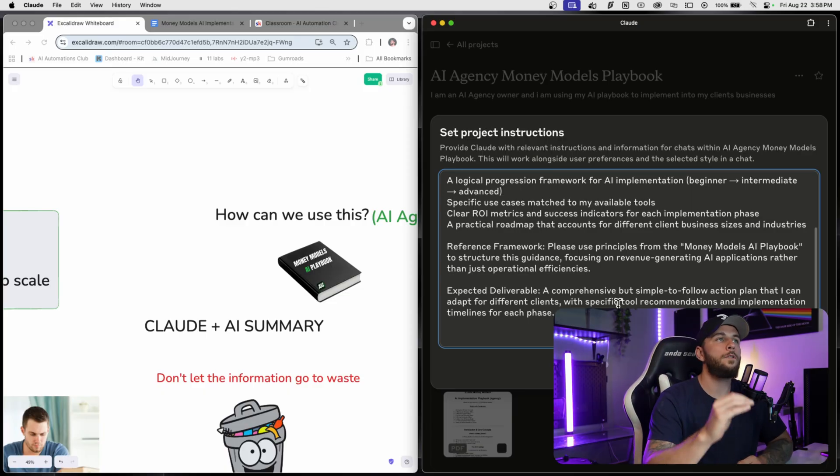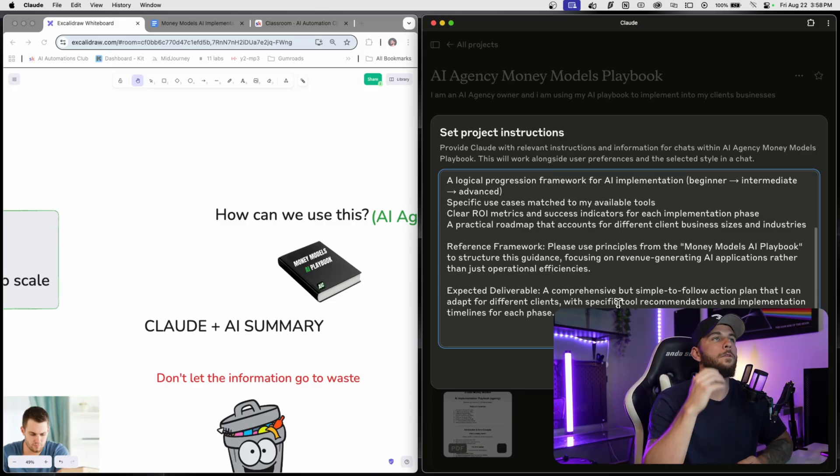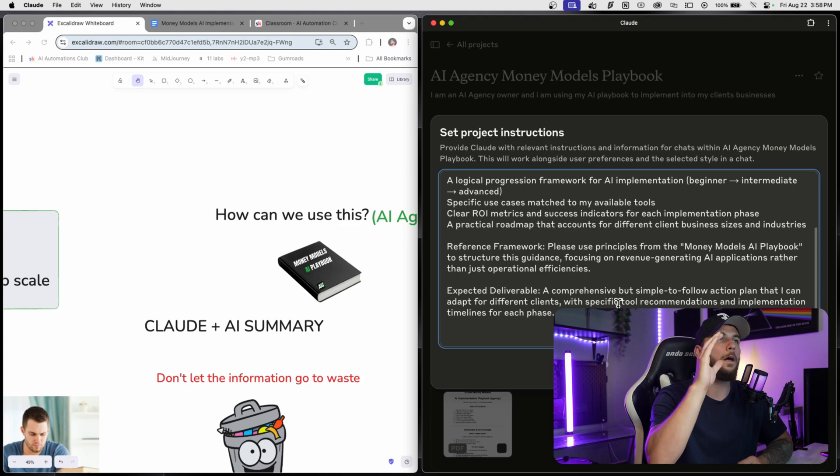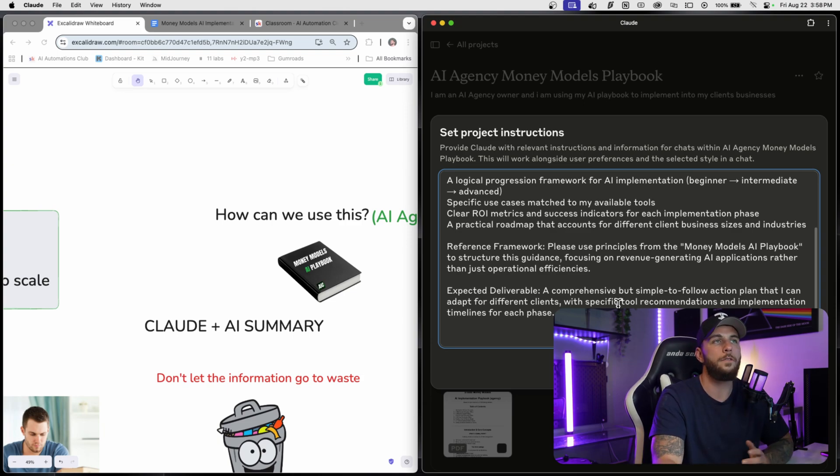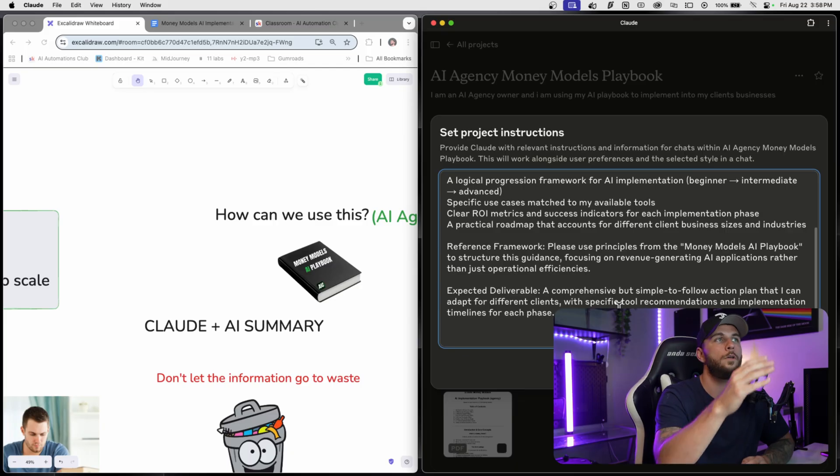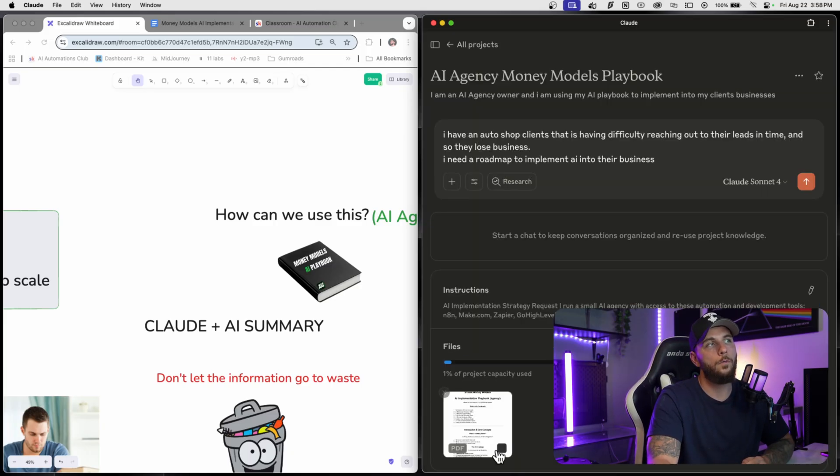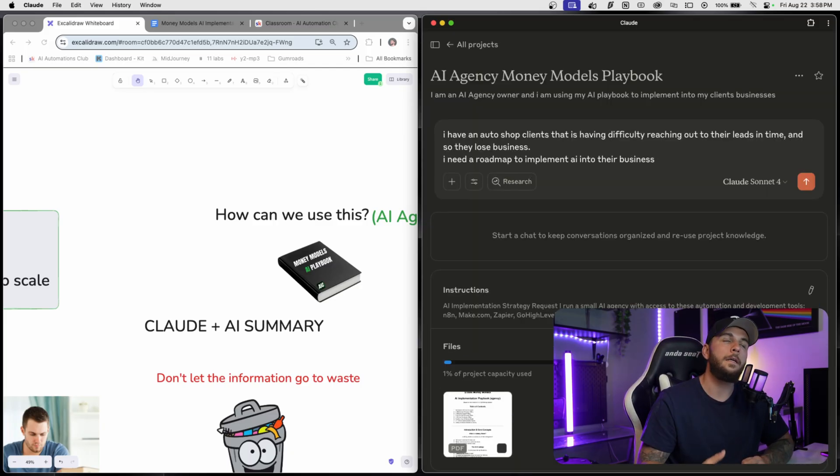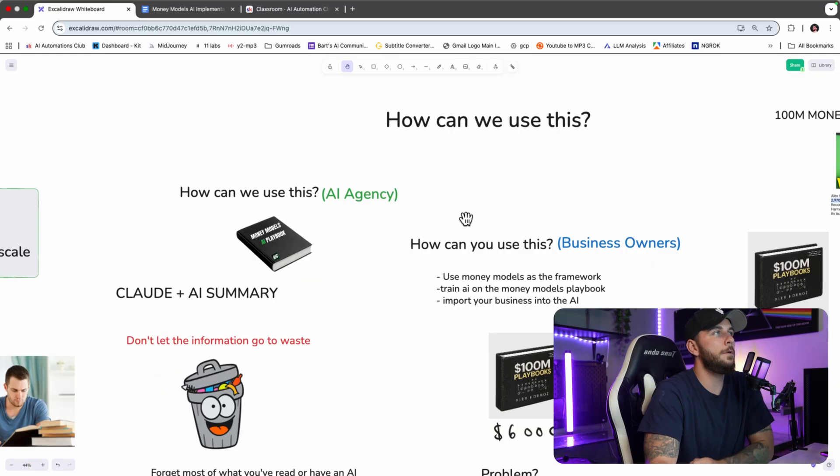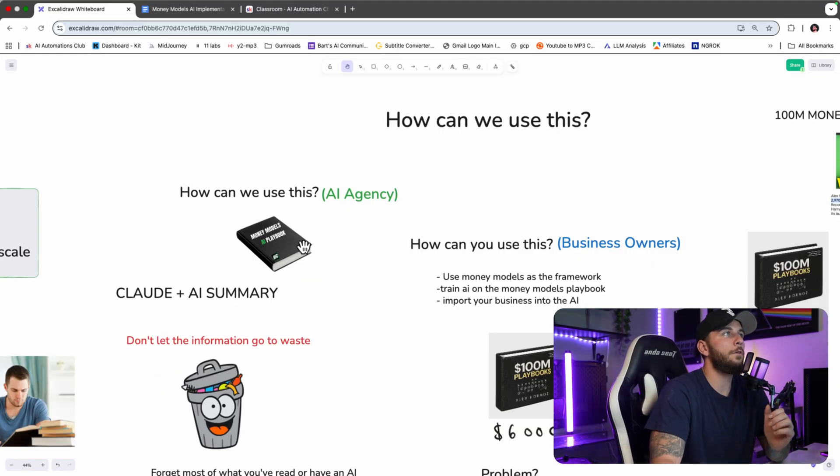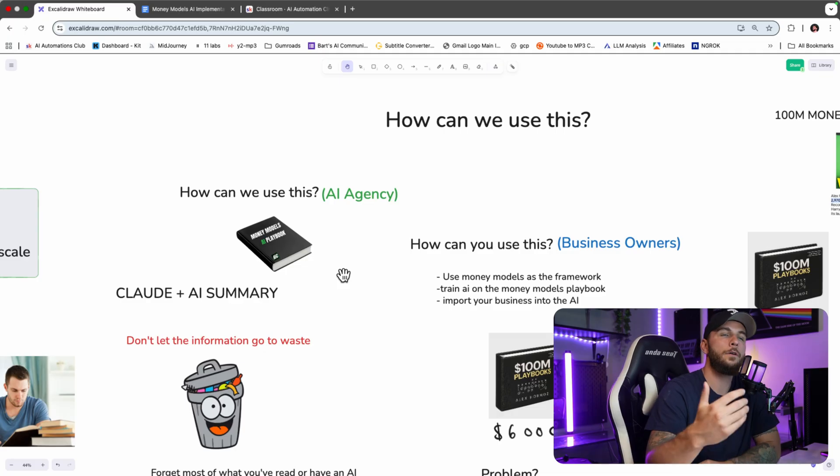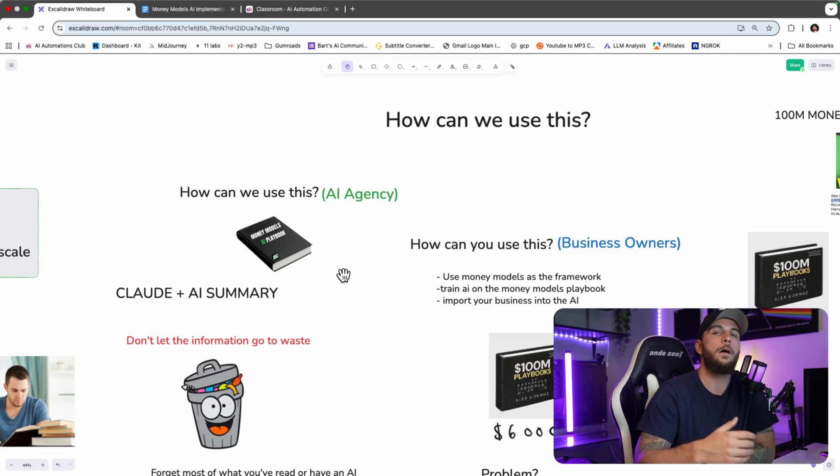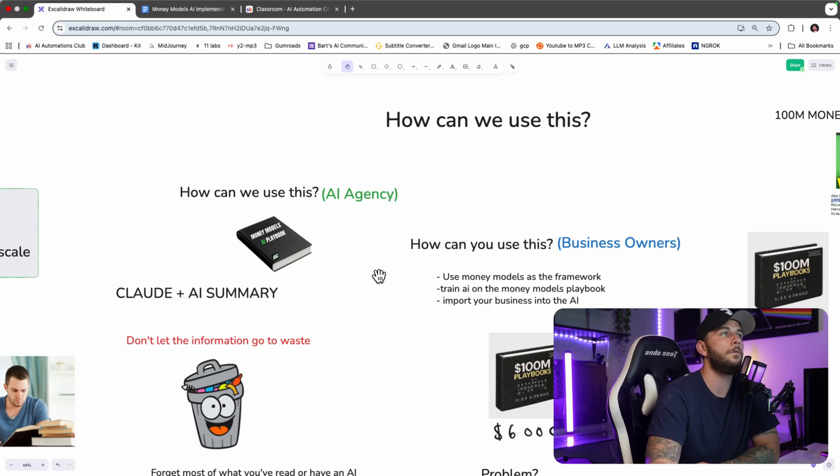I've made this prompt so that it gives us an easy-to-follow guide, and it's not spitting out a bunch of AI that doesn't actually make sense. If you use this prompt along with this AI guide, you're going to get an easy-to-follow plan for you and your clients. If you're a business owner, you can definitely use the Money Models AI playbook - you can just enter it into your AI system and then ask questions on how to scale your business.